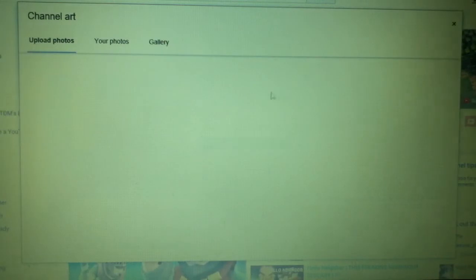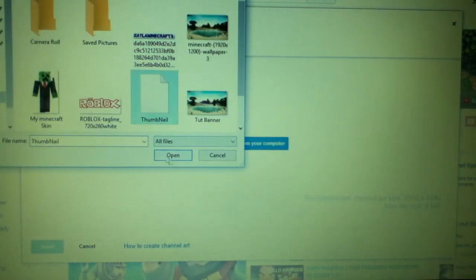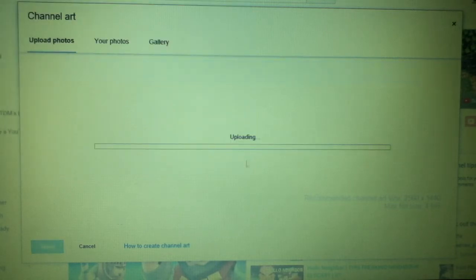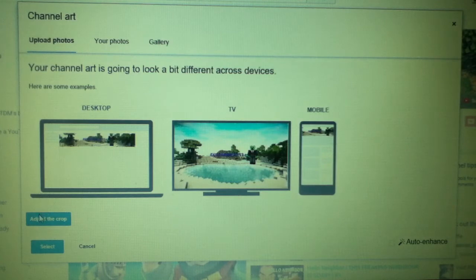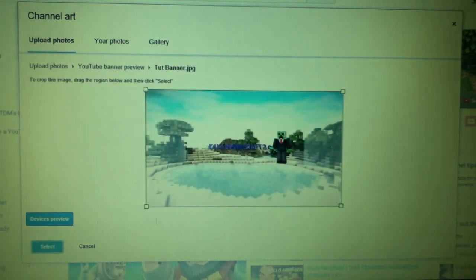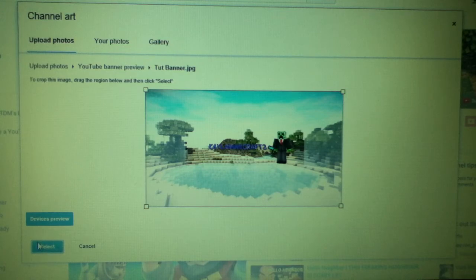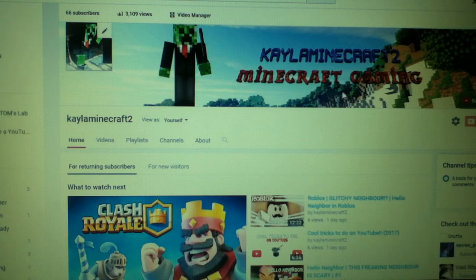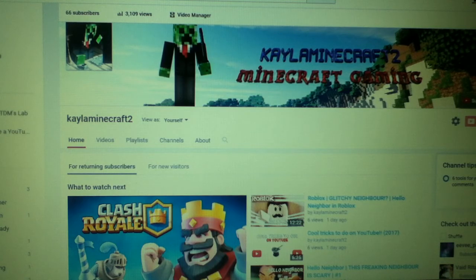Click 'Edit Channel Art', then click 'Select a Photo from your computer', and select your banner file. It should say 'Uploading' — make sure it's the right size. It will come up with a preview. If you don't like the way the desktop version looks, click 'Crop' and adjust the crop to where you want it to be. Then click 'Select' and it will upload and change your banner.